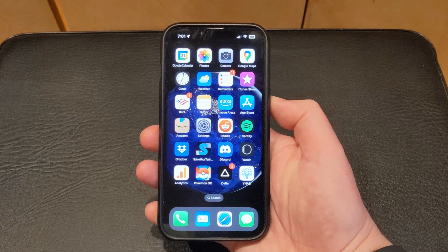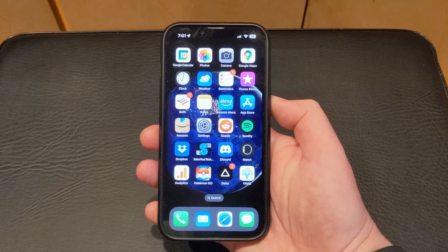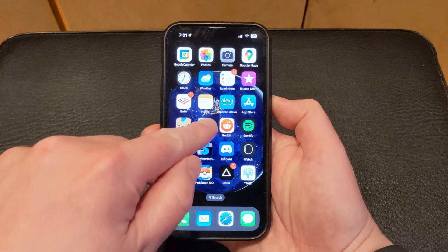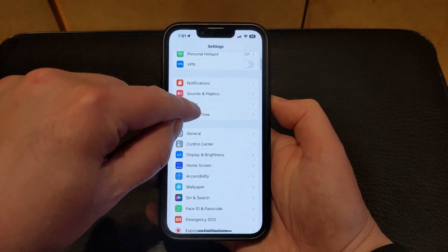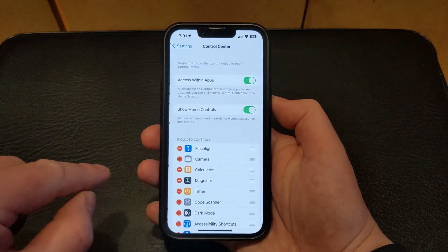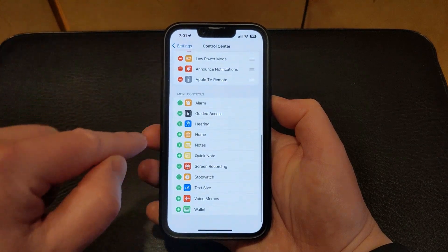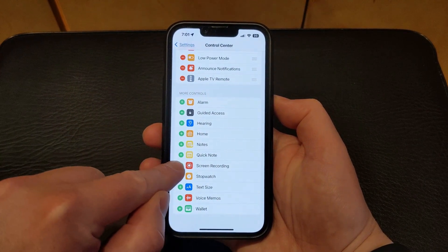If you want to screen record on your iPhone 13, the first thing you need to do is make sure that the screen recording option is added to the control center. You can do this by opening the Settings app, scrolling down and selecting Control Center, then scrolling down and tapping the green plus symbol to the left of Screen Recording.